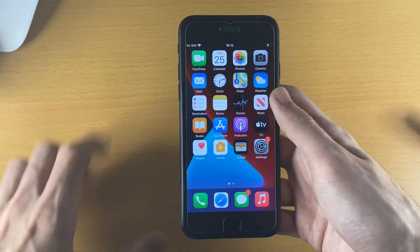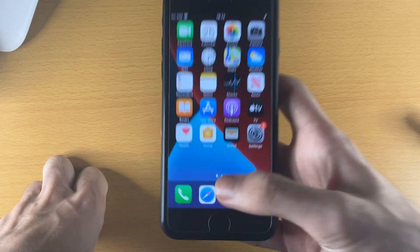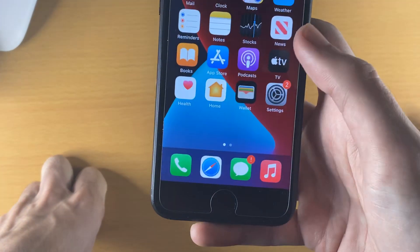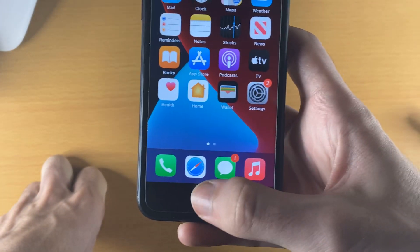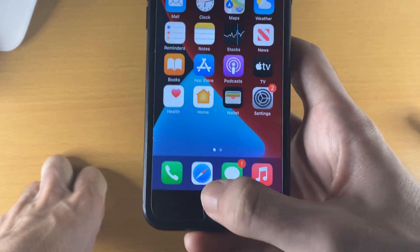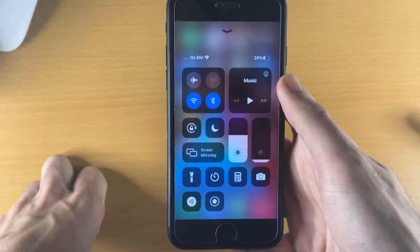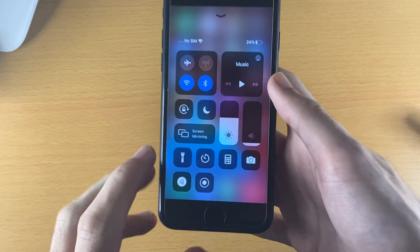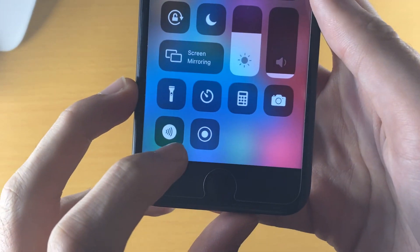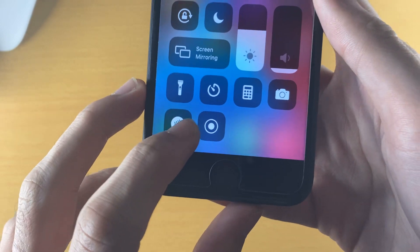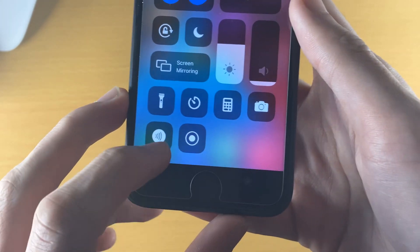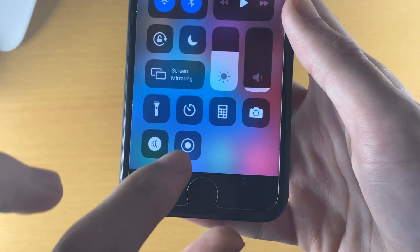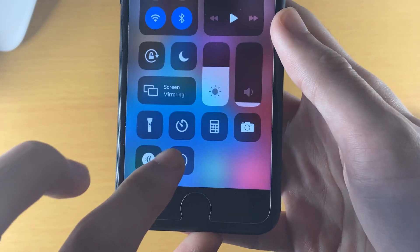The next step is to activate the screen recording. Just swipe up by the home button and you'll be brought to the Control Center. Now if you did everything correctly you'll see this icon — this is the screen recording toggle.